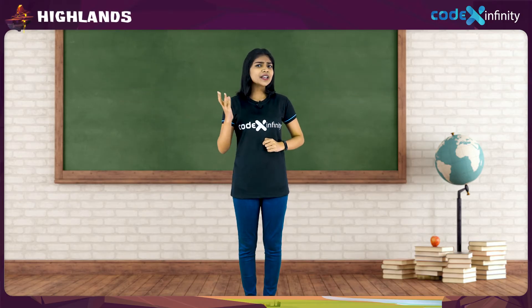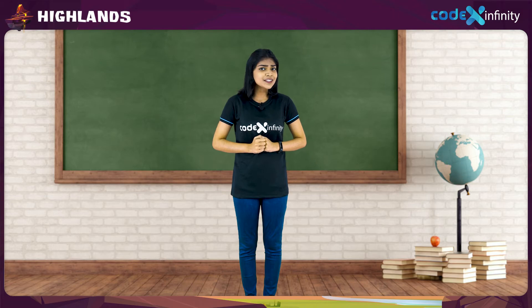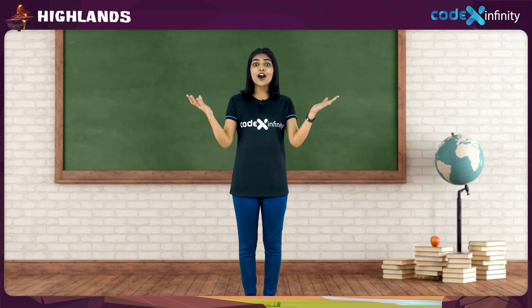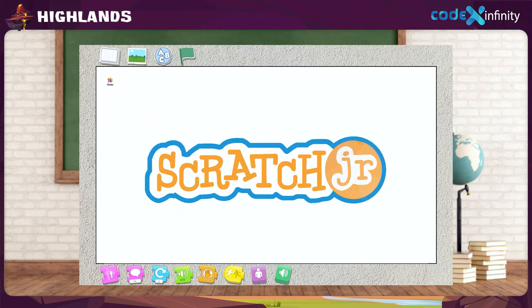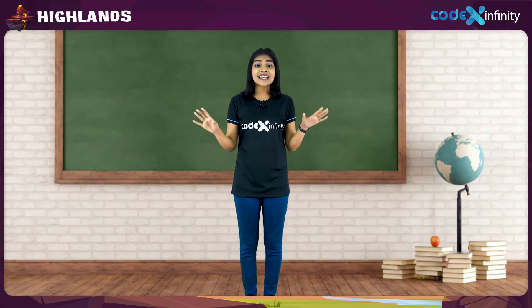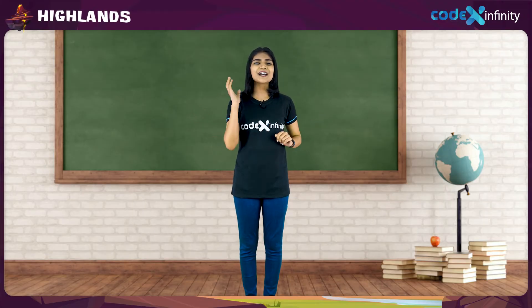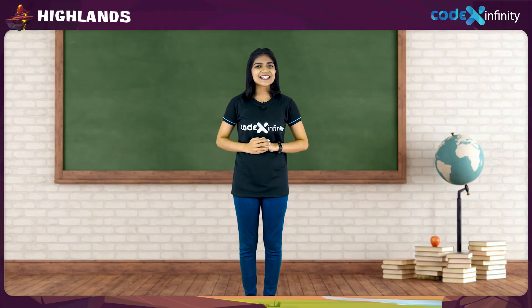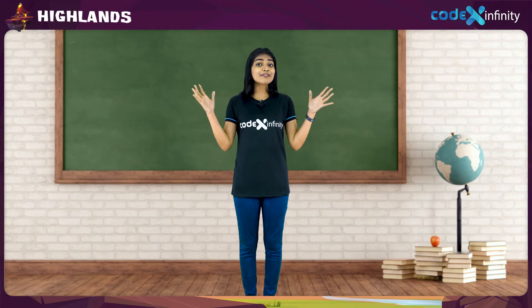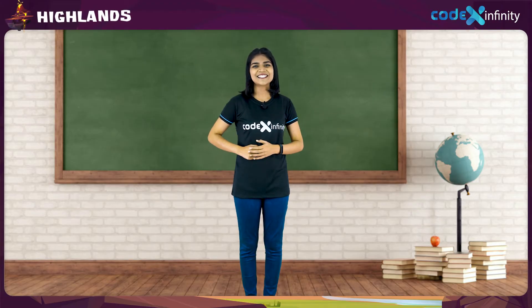Think dear, how do we get into the world of animation? Got it! Scratch Junior! Scratch Junior is the best platform to create the games of your dreams. So let's get into the world of animation with Scratch Junior.